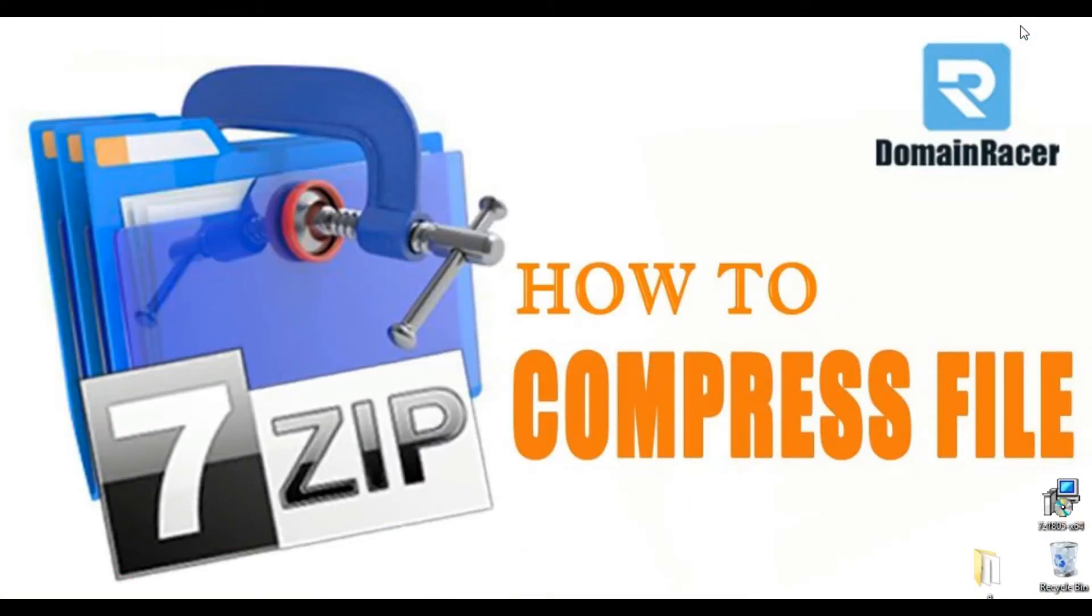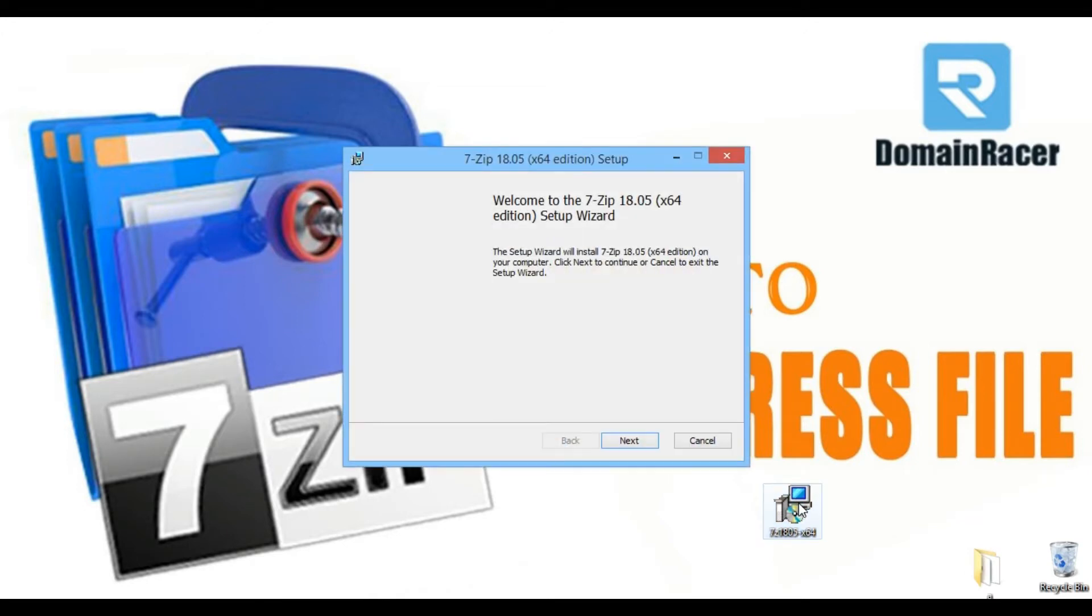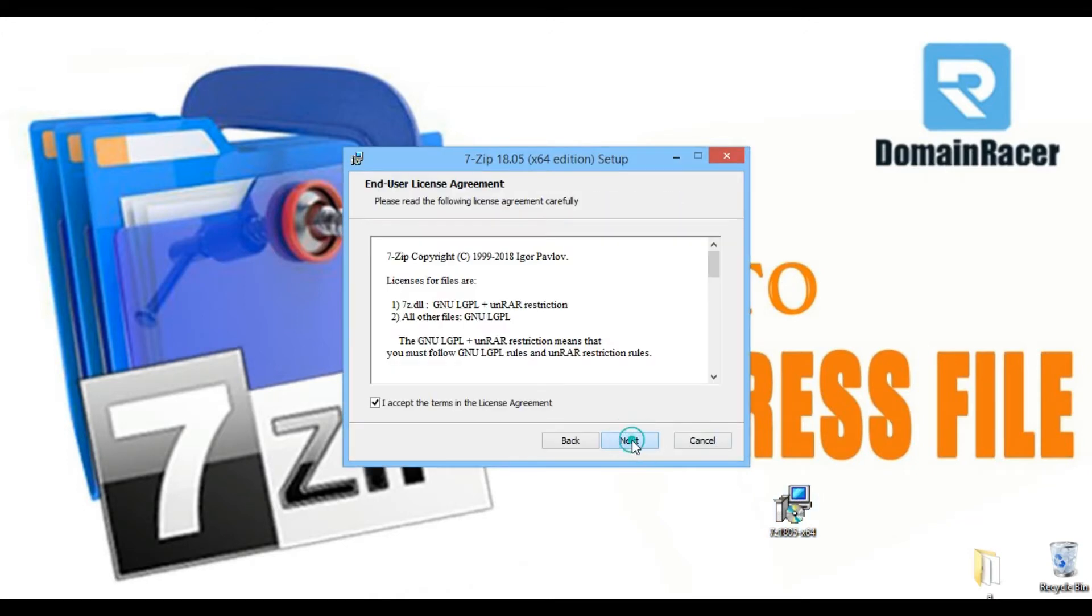Here it is. Now click on the next button to install.